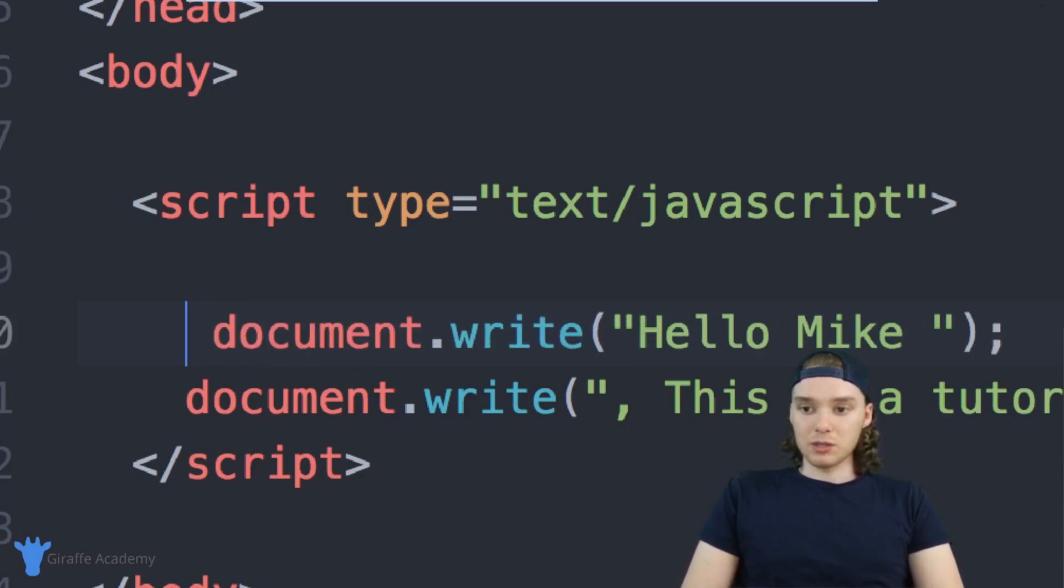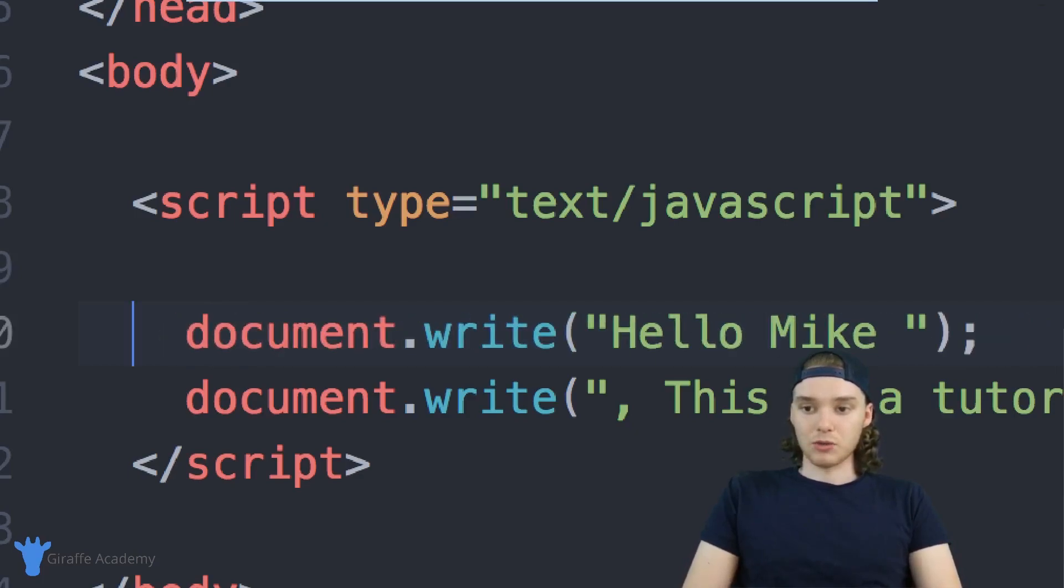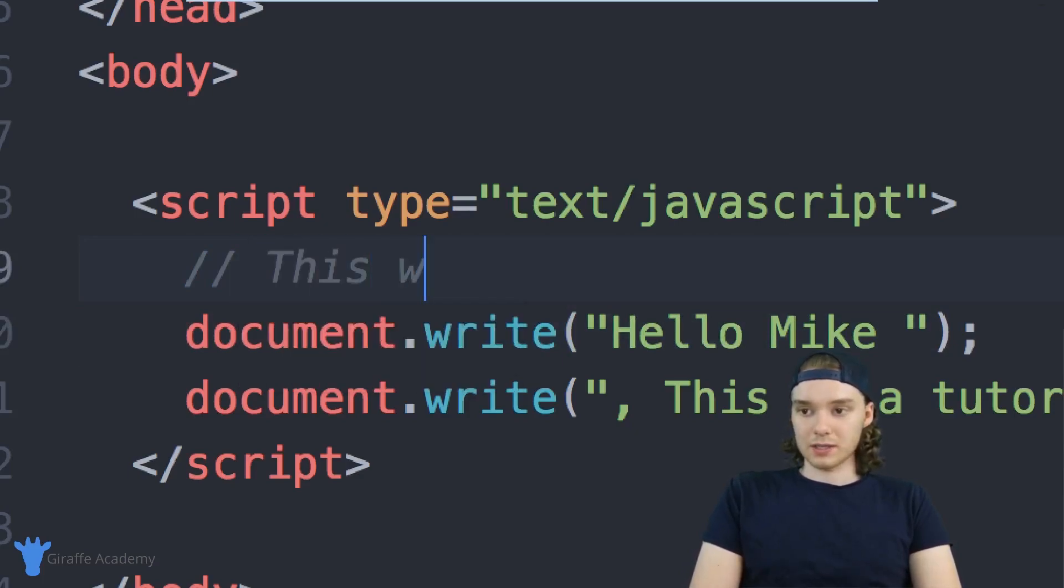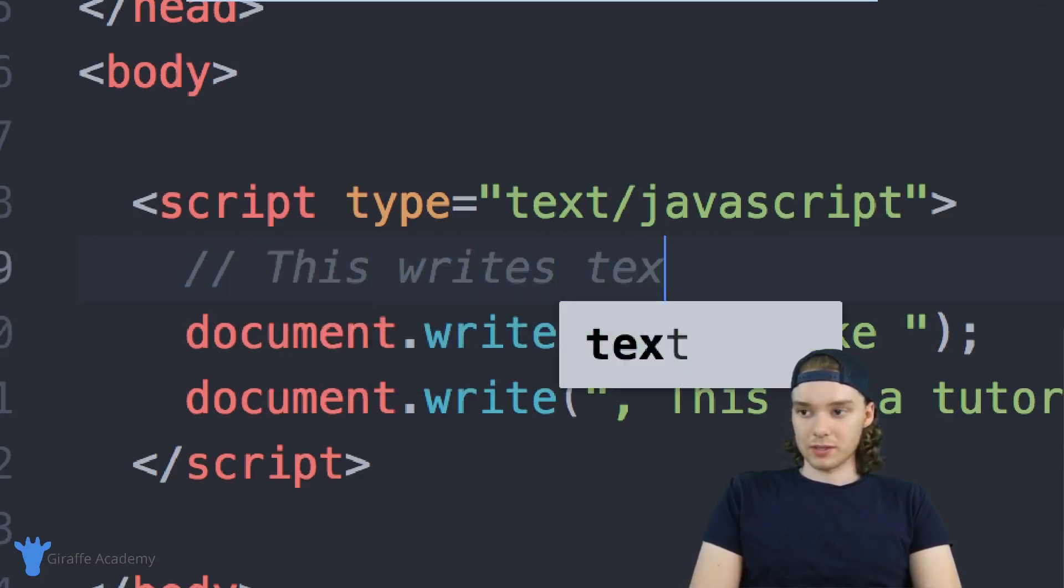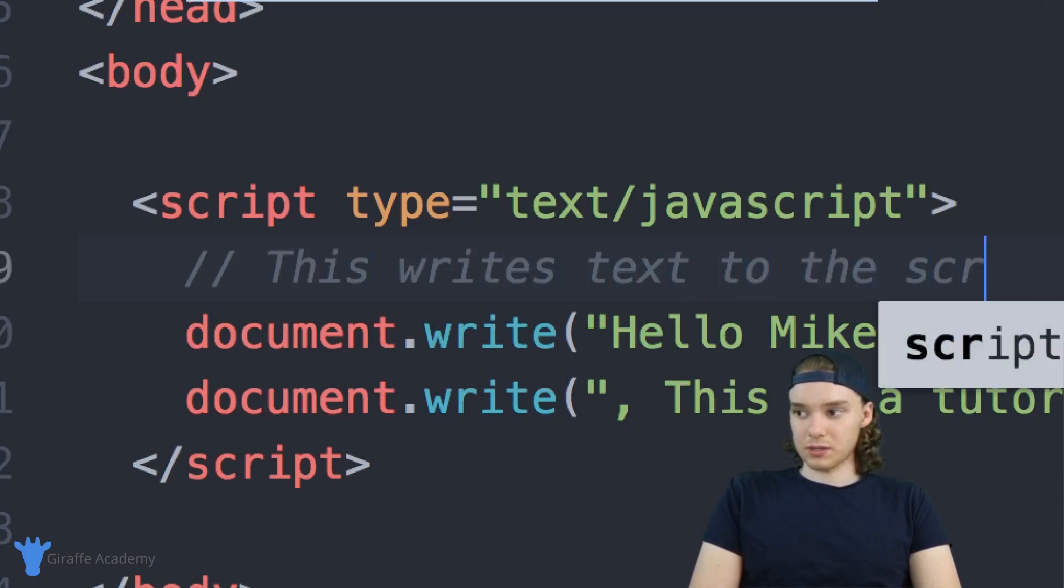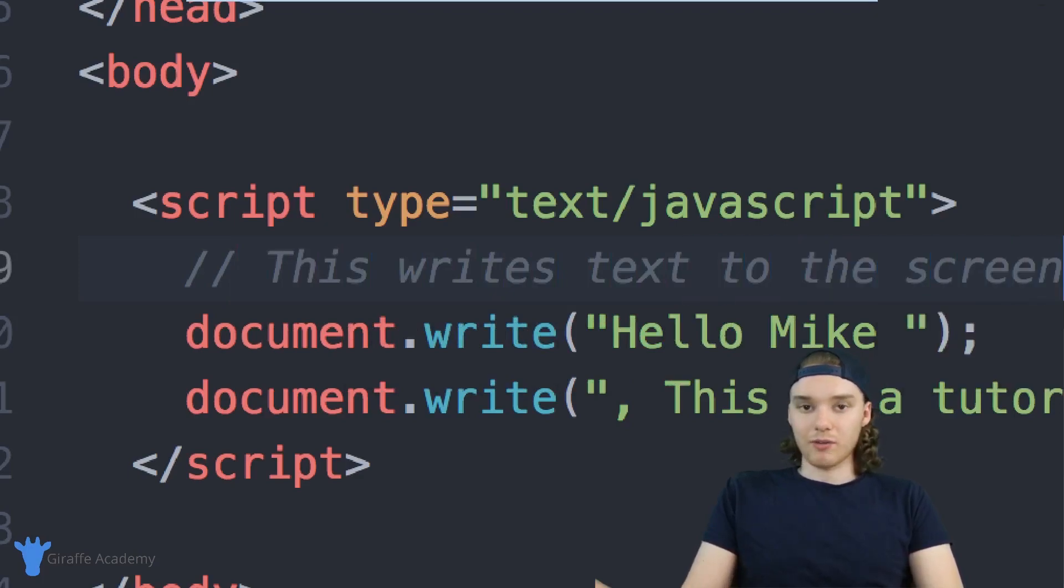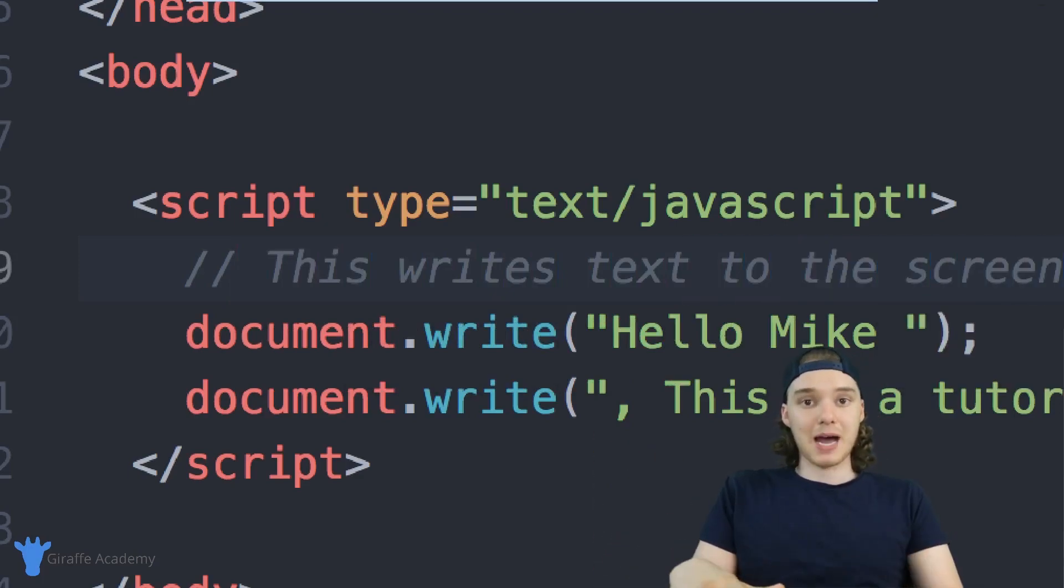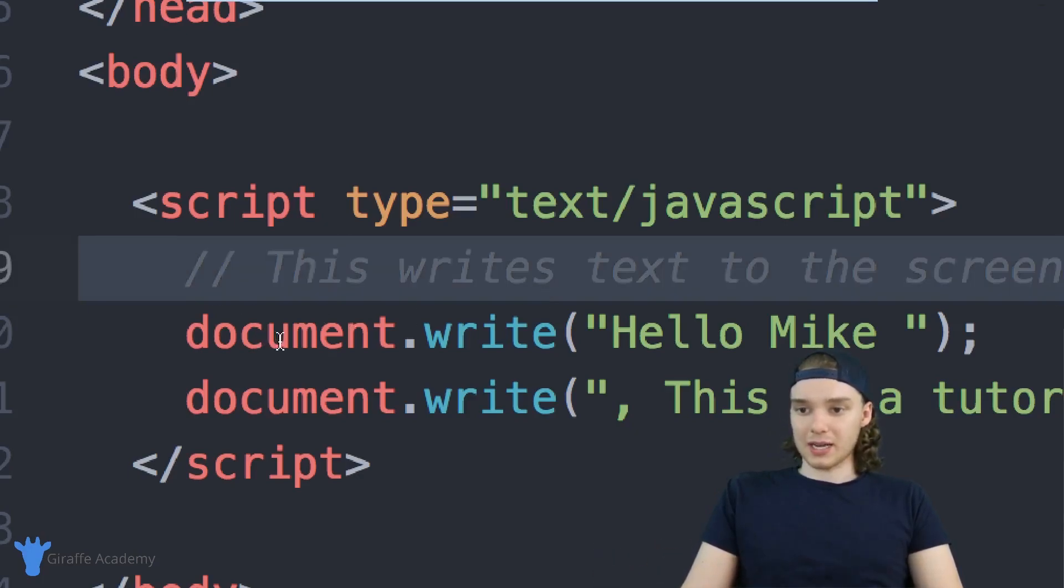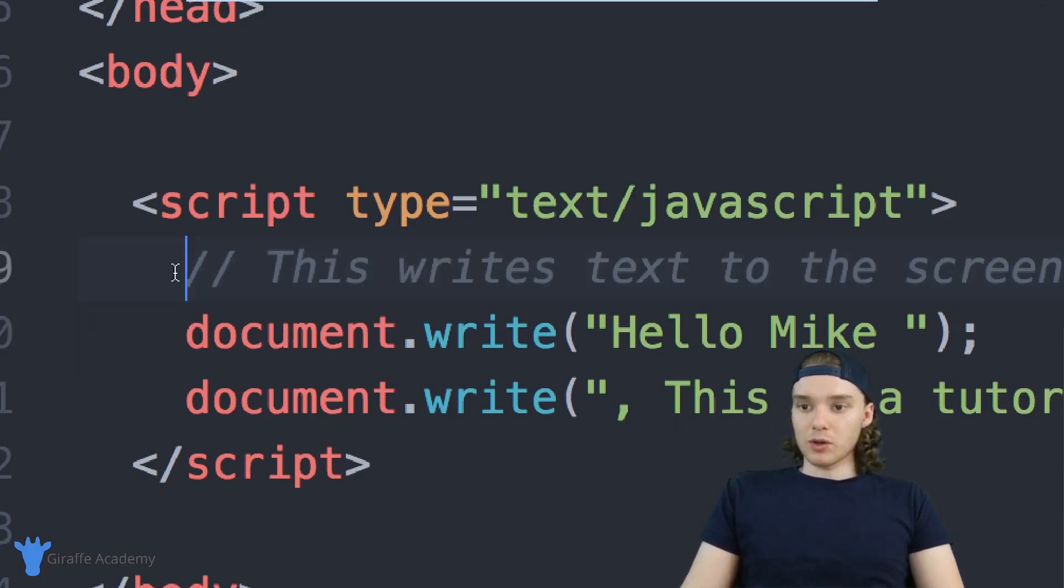You can also use comments to write little messages in your code. So I can do a comment and I can write like, this writes text to the screen. So I could write a little message. And then if I came back later, or if somebody else looked at this code, they could see okay, this is writing text to the screen. So you can write a comment.